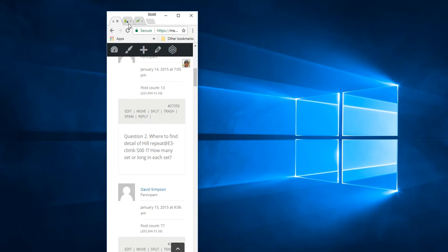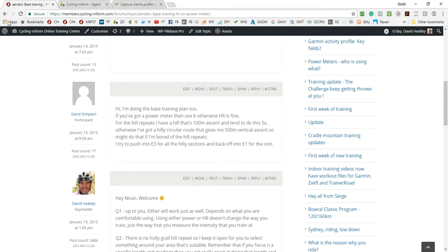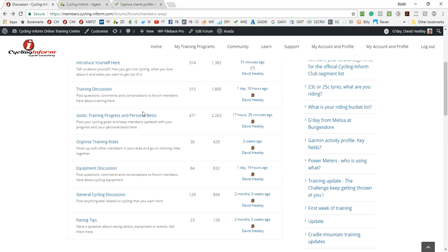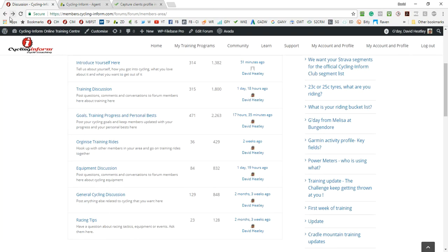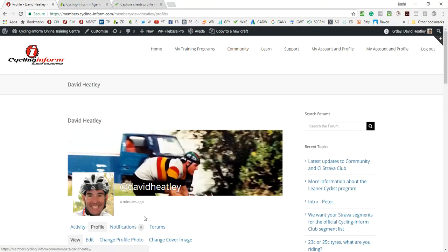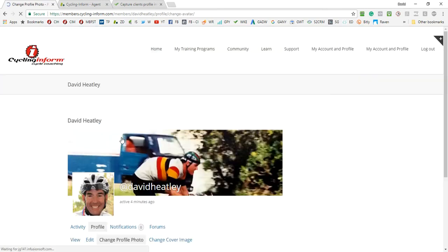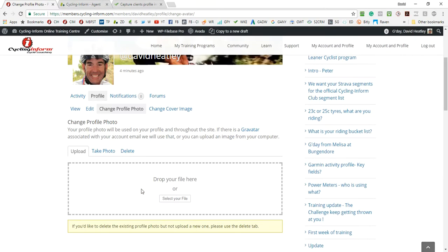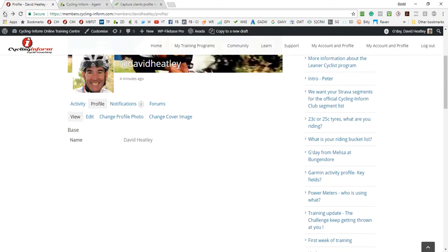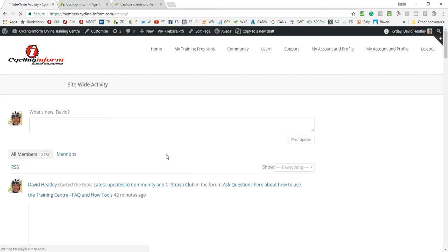Alright, so then the other components of the community - we've got the forum, community live stream, your community profile. So this is where you update your avatar or your image within your profile. You can just change the profile photo here by clicking on this link and you just drop an image into here, or you can take a photo if you're on the phone, or you can delete your image. Same with a cover image.